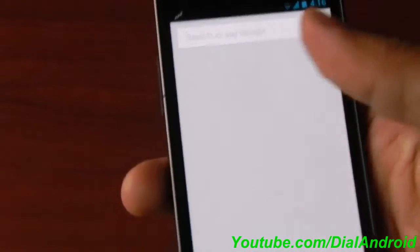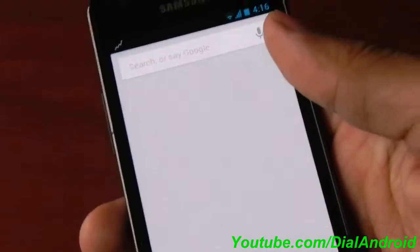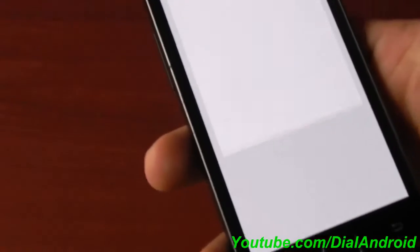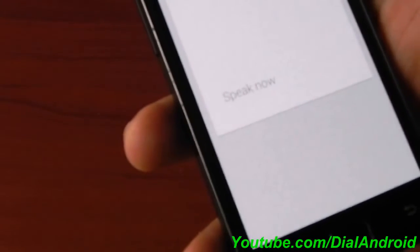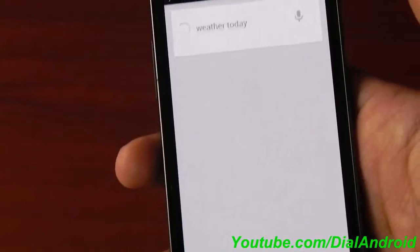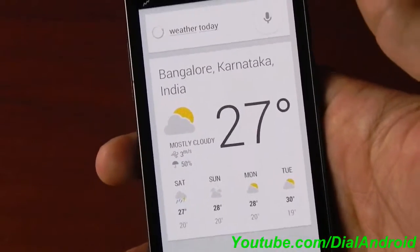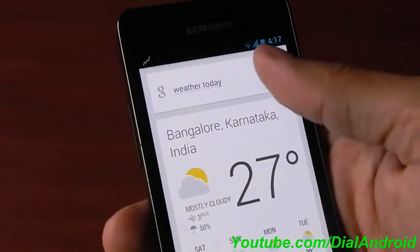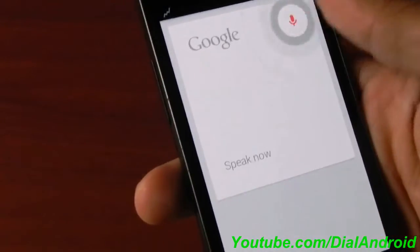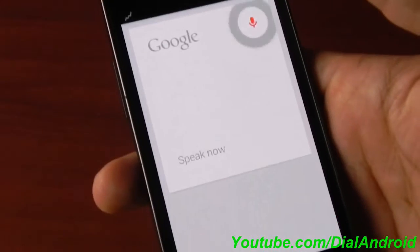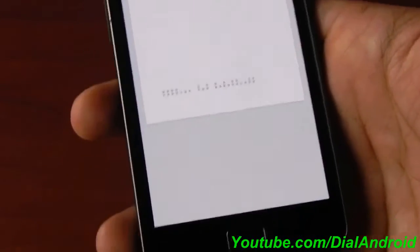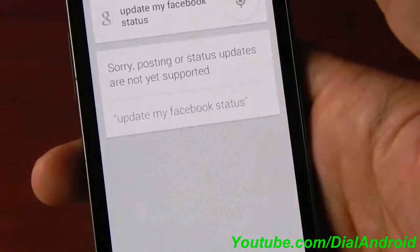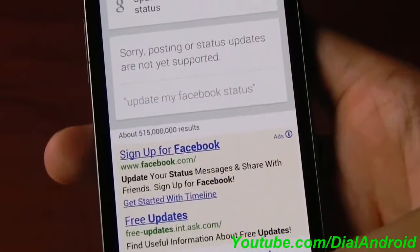So this is how it works. It cannot access all the applications right now. Update my Facebook status - it's not supported yet. So overall, this is a very good improvement in Android.